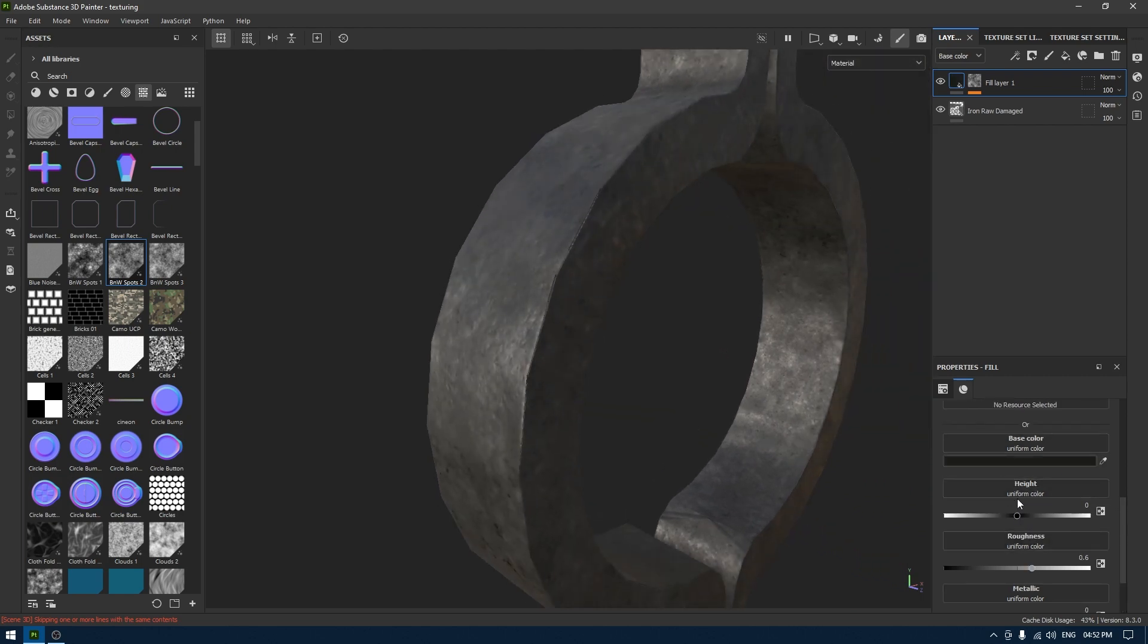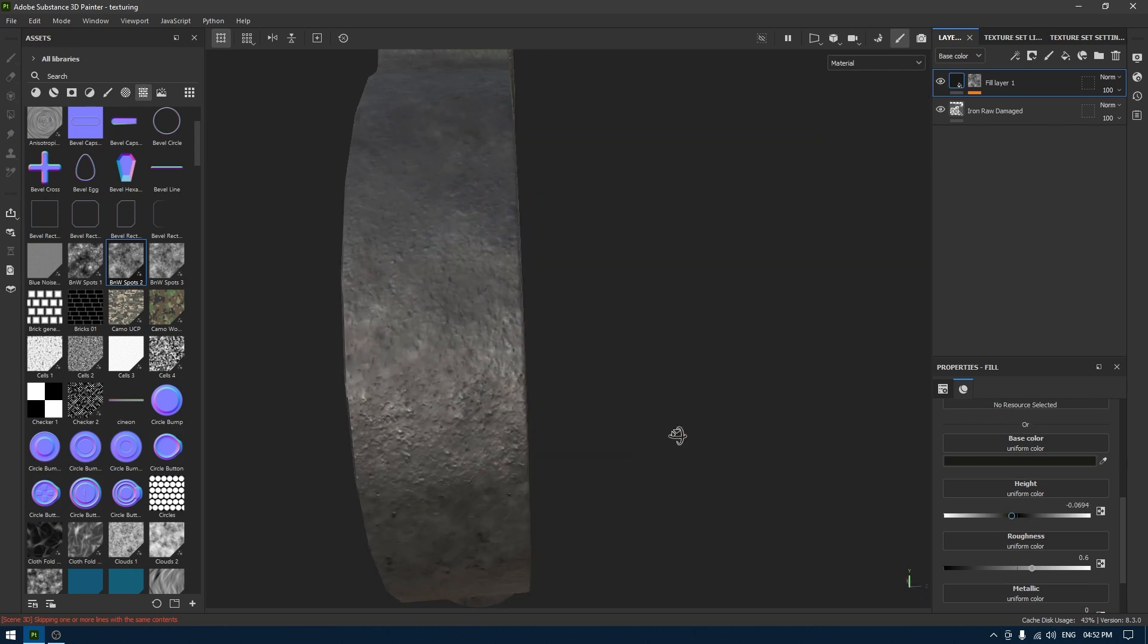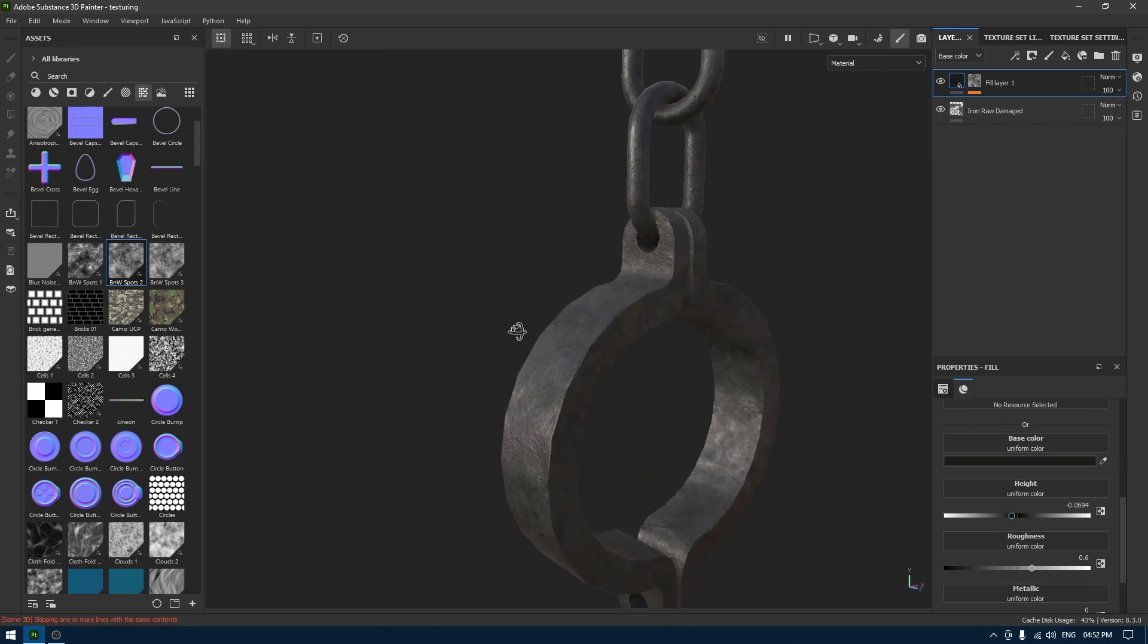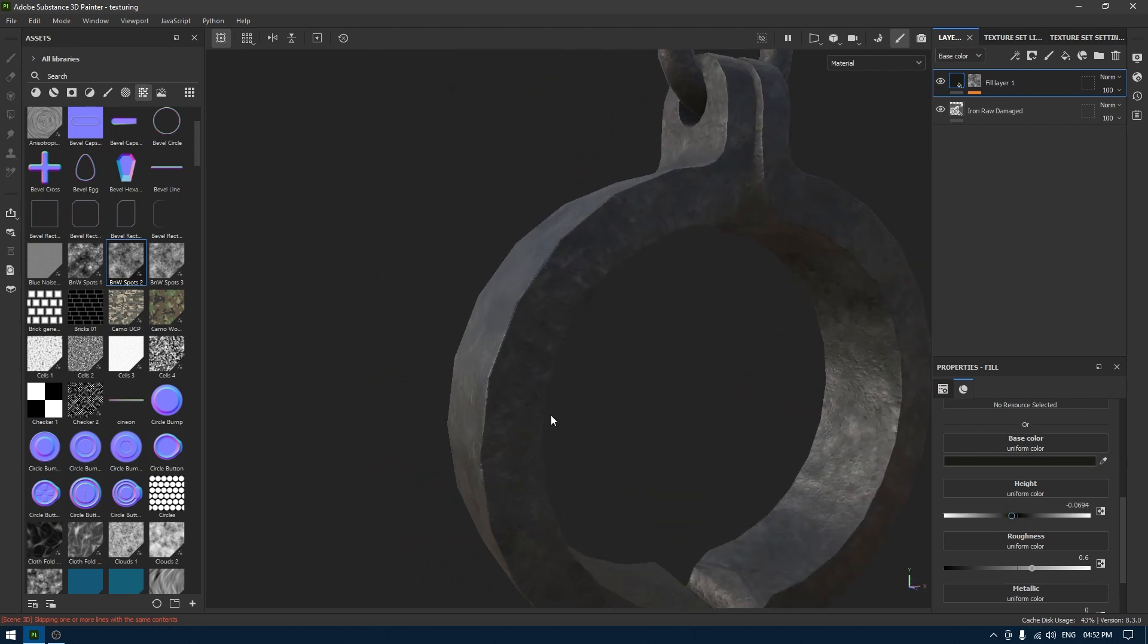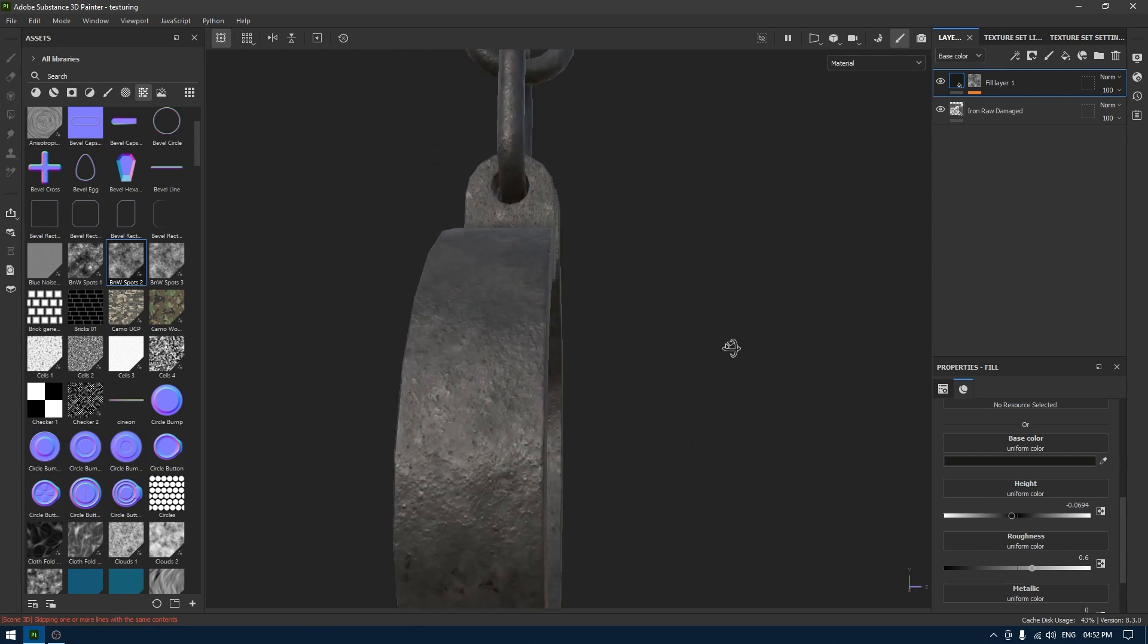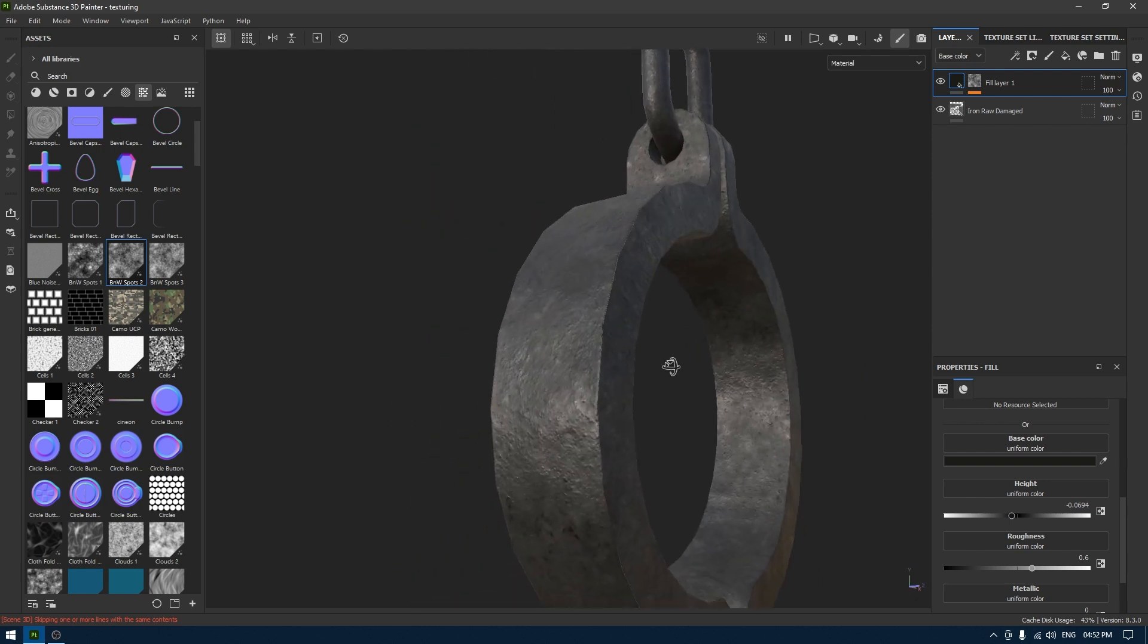Something like this. Also I'm going to increase the roughness, maybe a little bit of height to give it this old metal look.